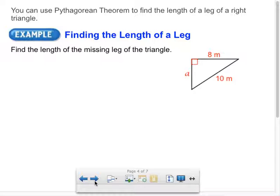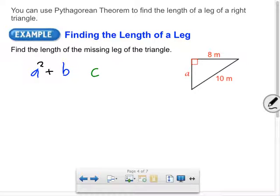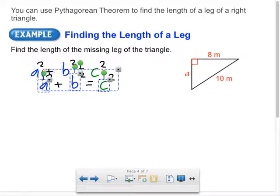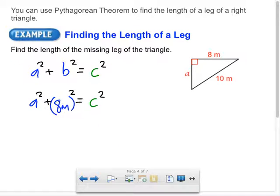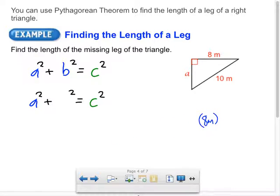How do we set this up? Justin, walk me through it. A squared plus 8 meters squared equals 10 meters squared. You identified the legs — that's half the battle — and substituted the values. We don't know A; B equals 8 meters, and C — the hypotenuse — is 10 meters.